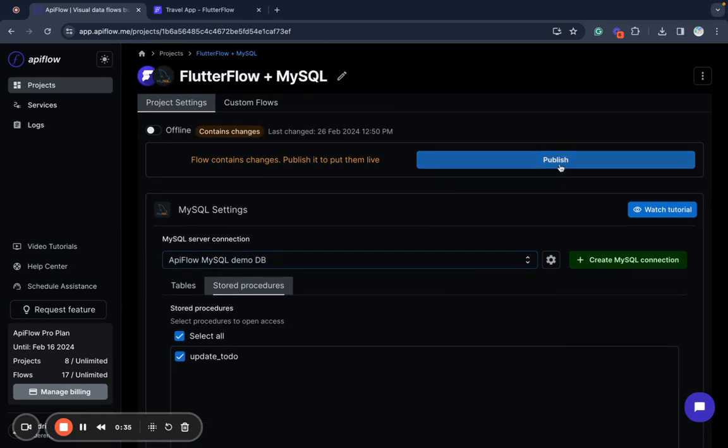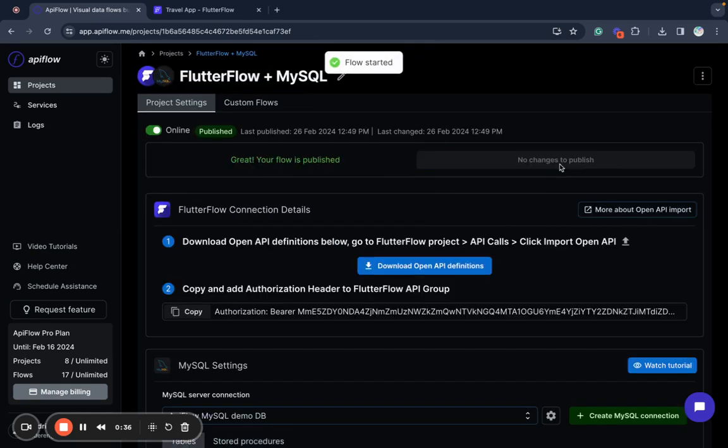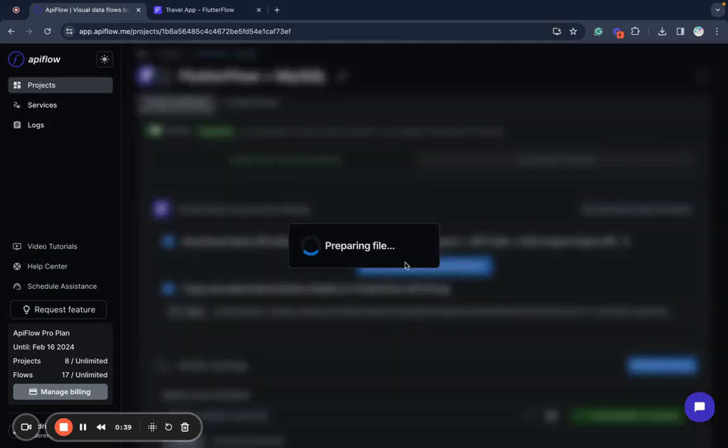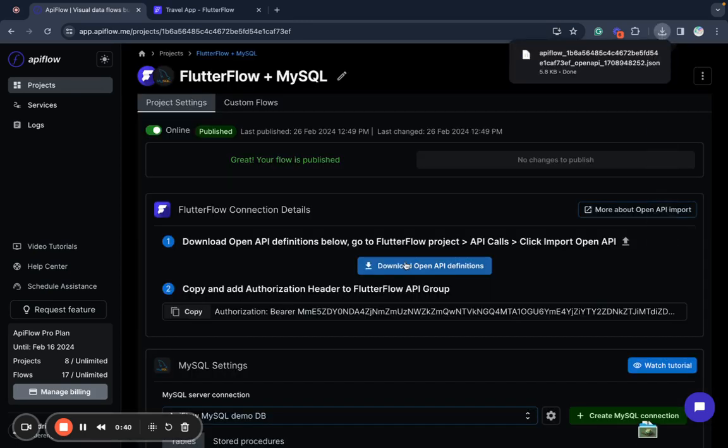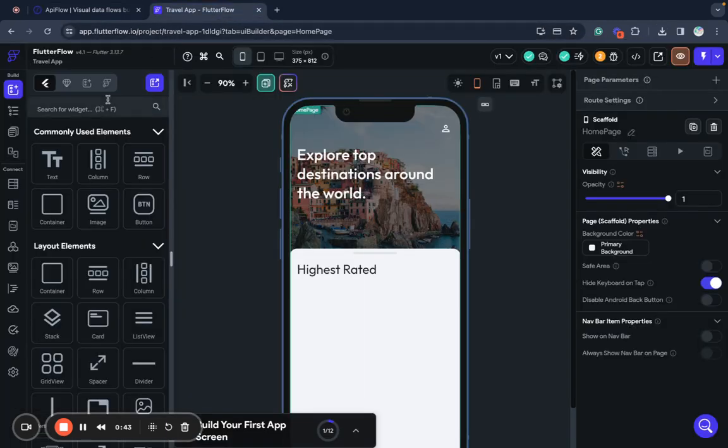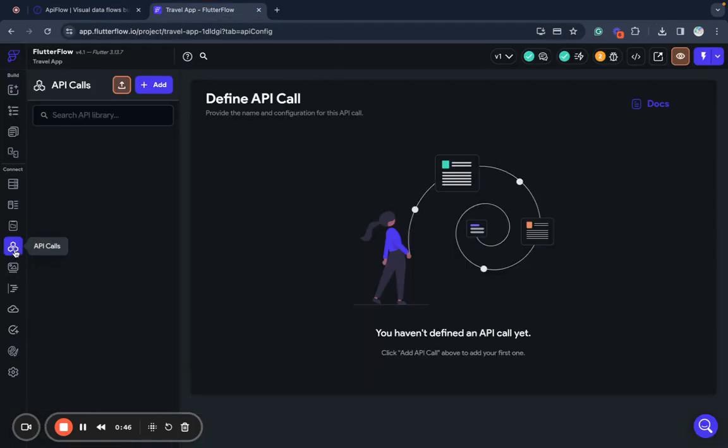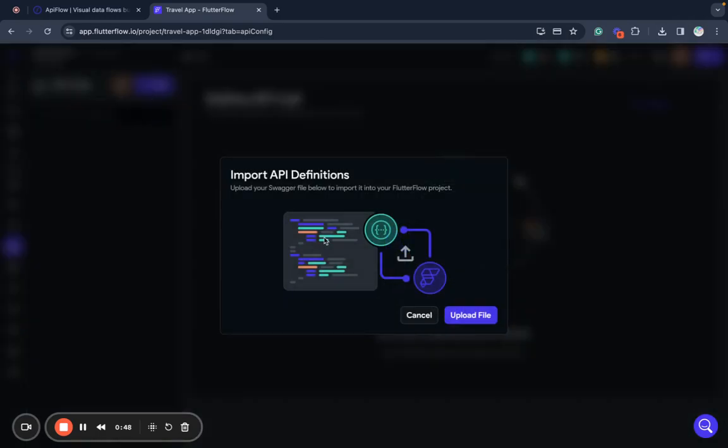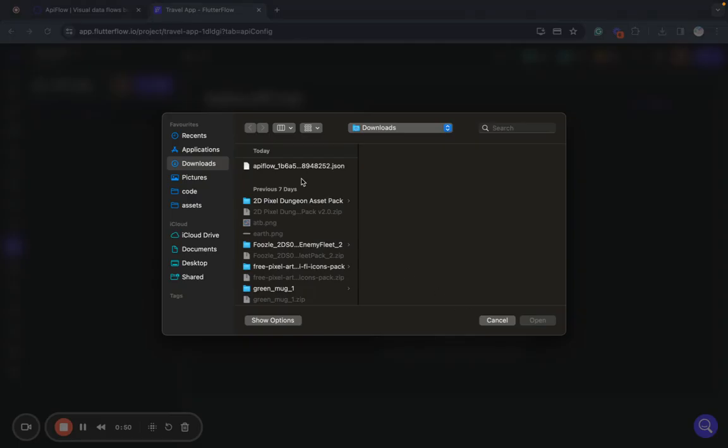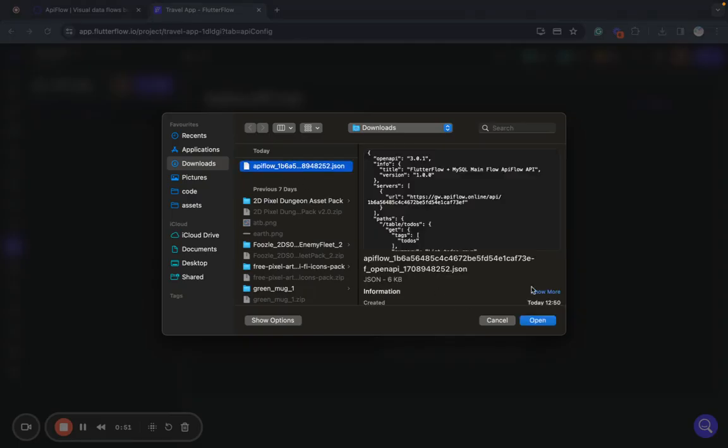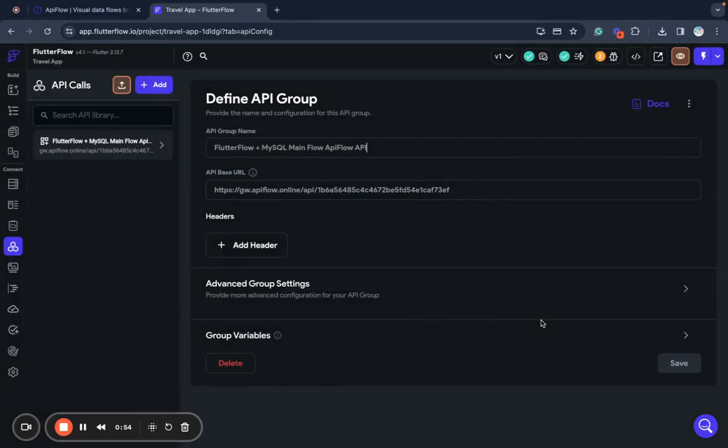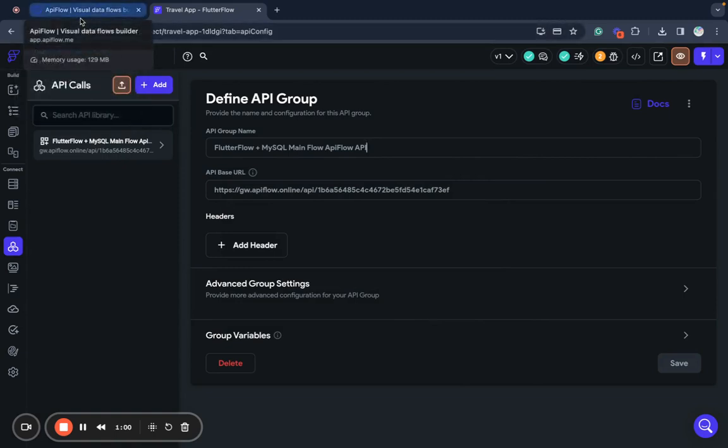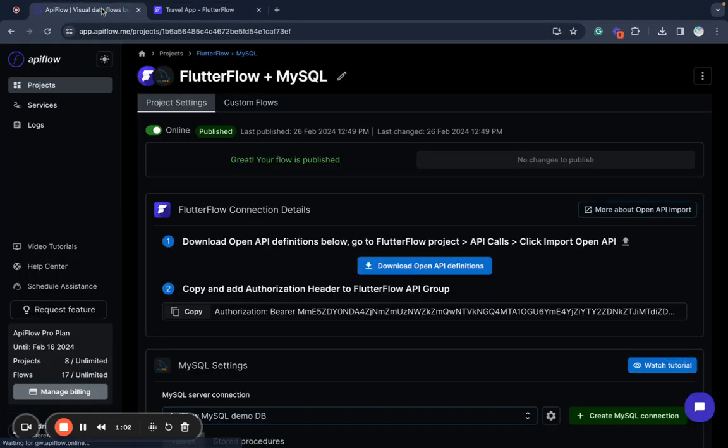Then we publish a project and now we can download open API definition. Then to connect it, we go to API calls and just upload open API definition we received from API Flow. So now we have API generated for our MySQL database.